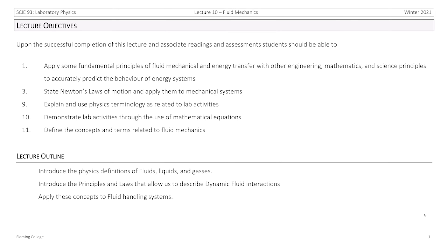Hello and welcome to lecture 10. This week we are talking about fluid mechanics. We're going to apply some fundamental principles of fluid mechanics to energy systems and continue to work with Newton's laws of motion, explain and use physics terminology as related to lab activities, demonstrate lab activities, and define concepts and terms related to fluid mechanics.